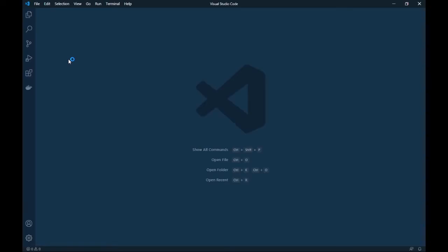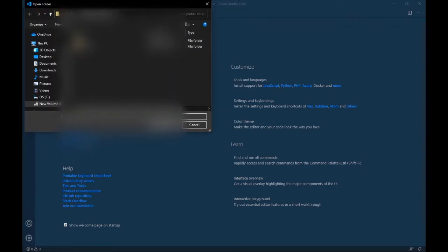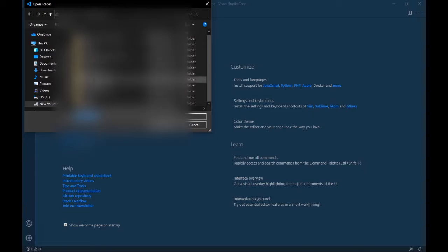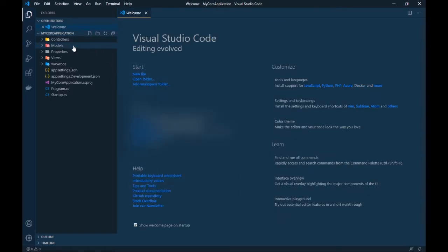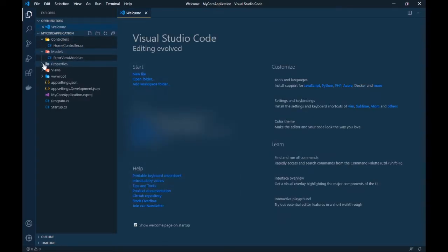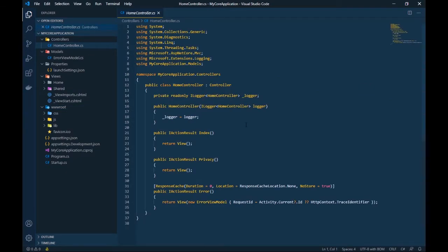I'll open the application from here: go to File > Open Folder, then navigate to the 'CoreDemo' folder and inside it select 'MyCorApplication', then click Select Folder. Now you can see that all your controllers, models, properties, views — everything is in order and you can start creating your application.